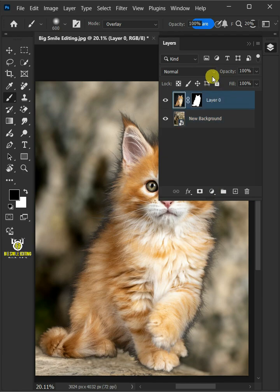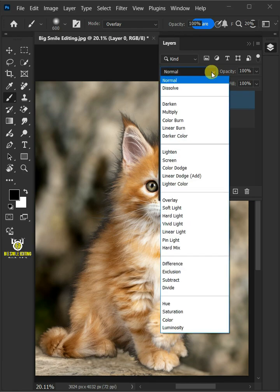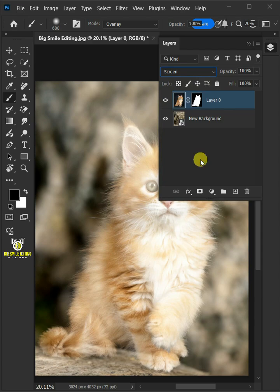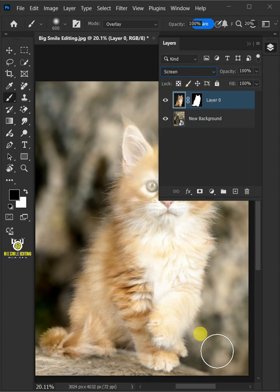Then change the blending mode of this layer from normal to screen. Now you can see the changes here.